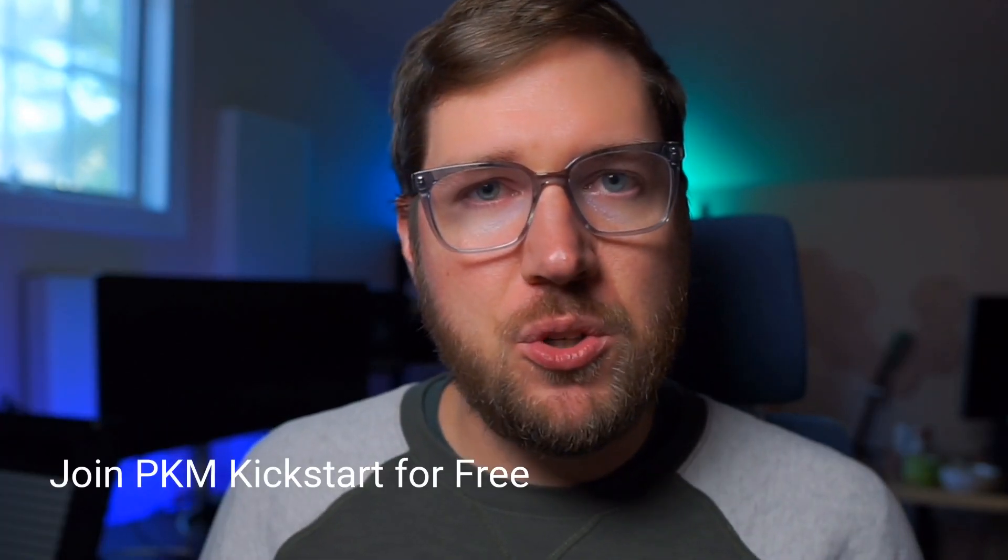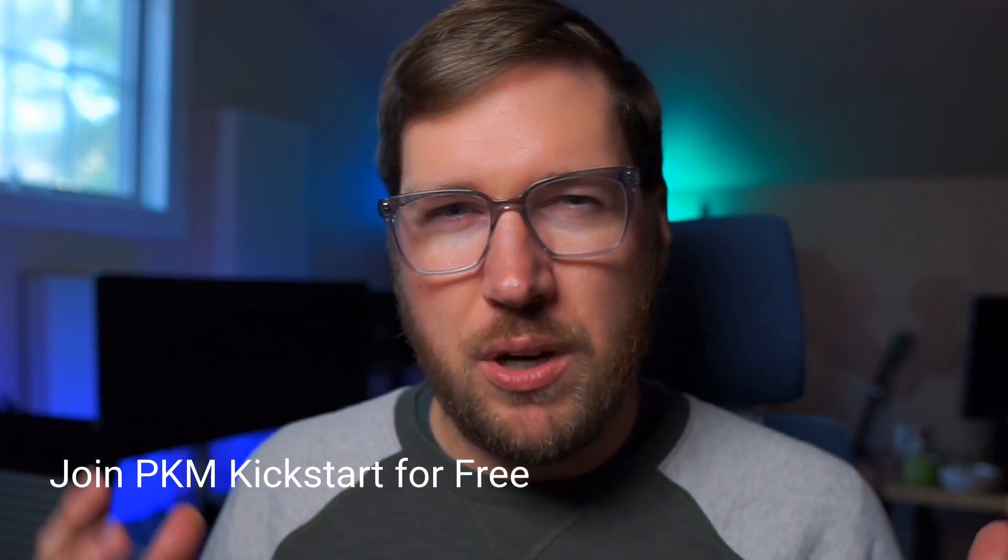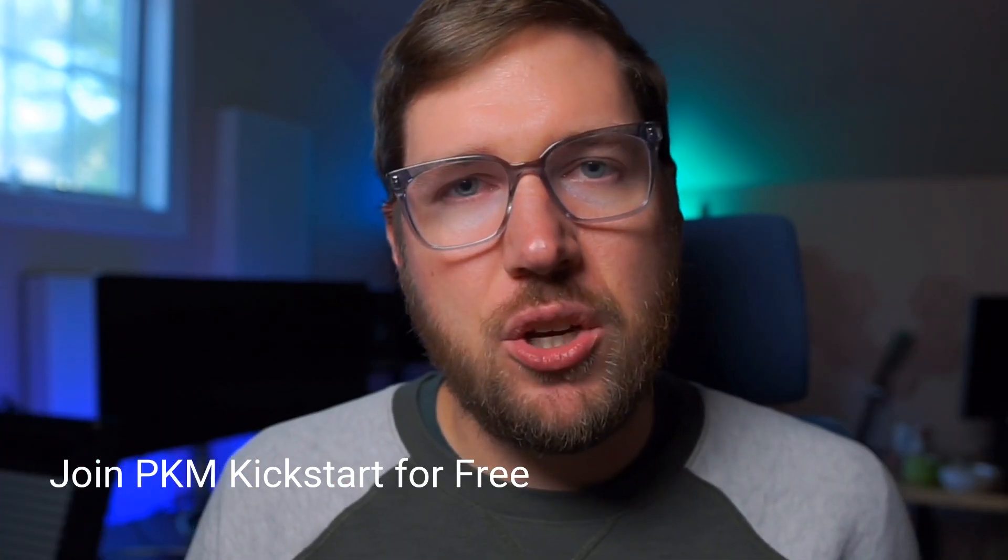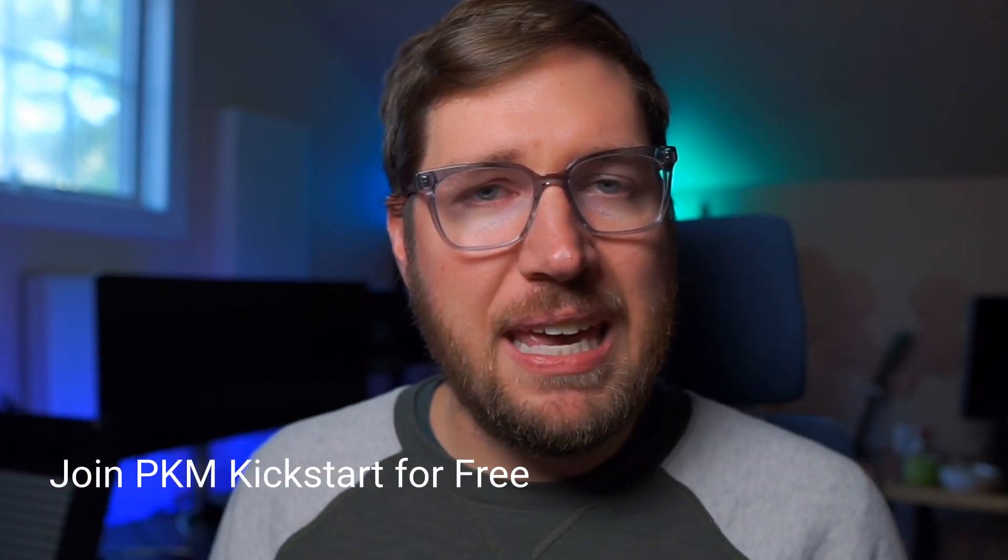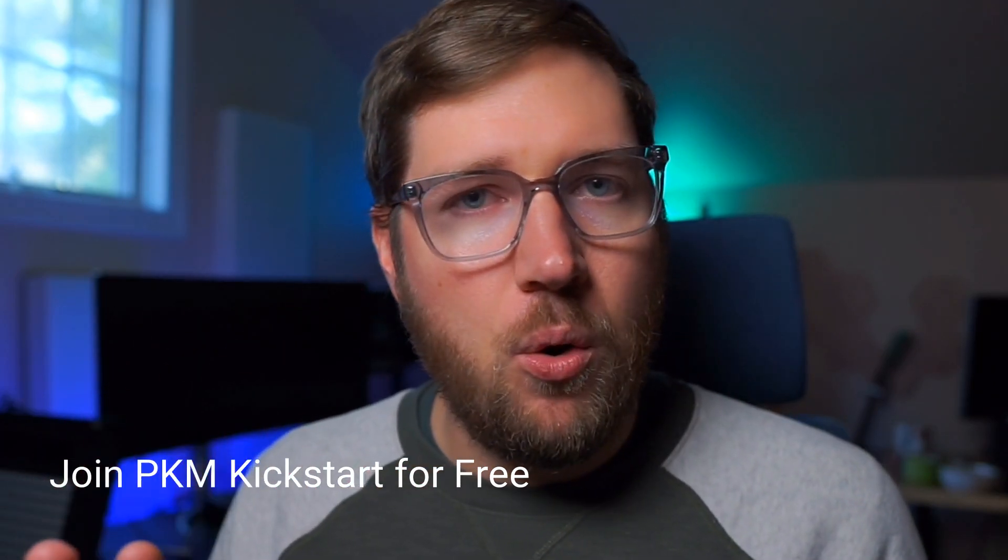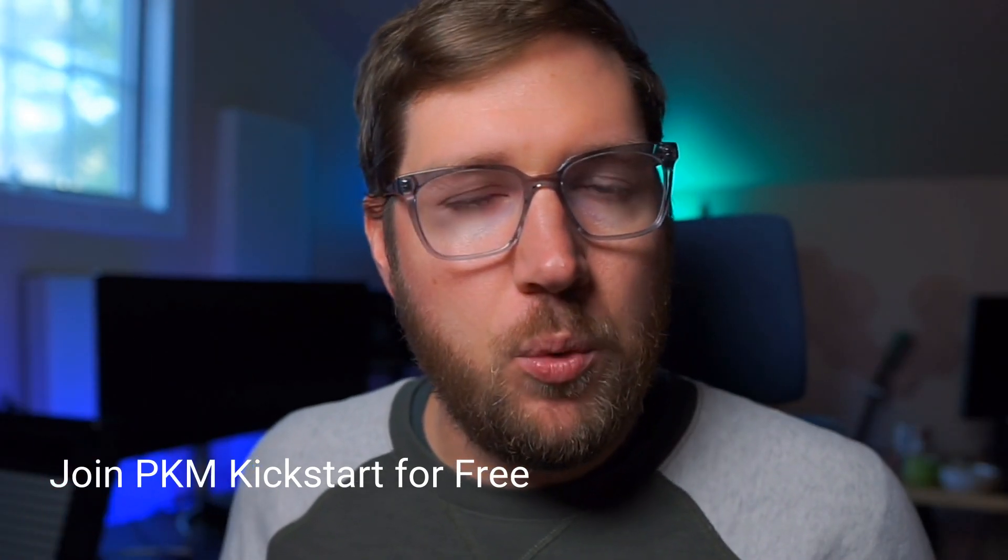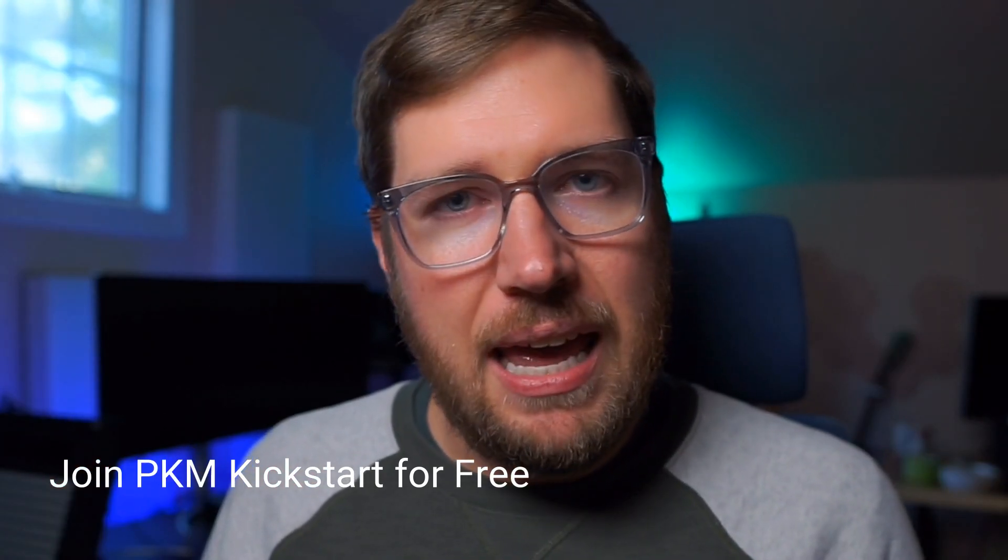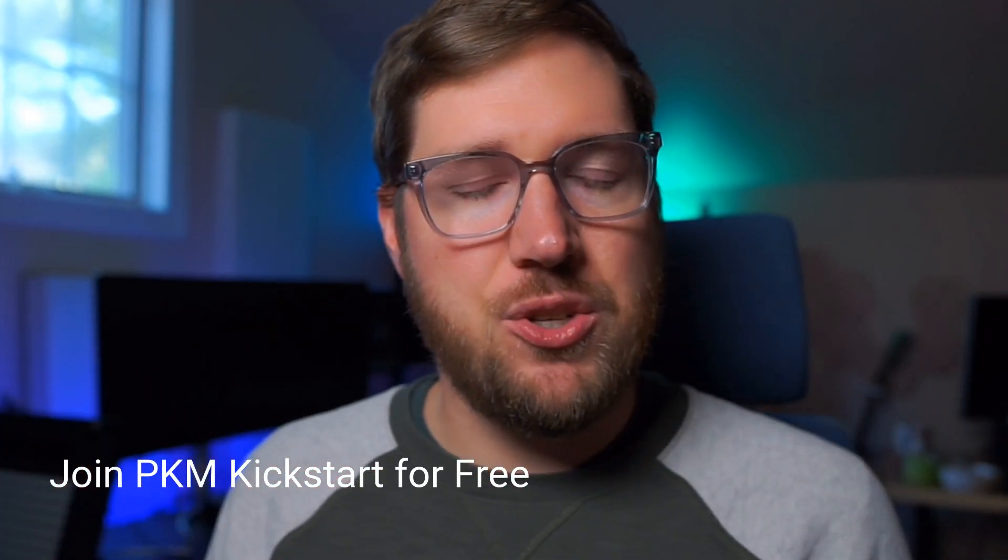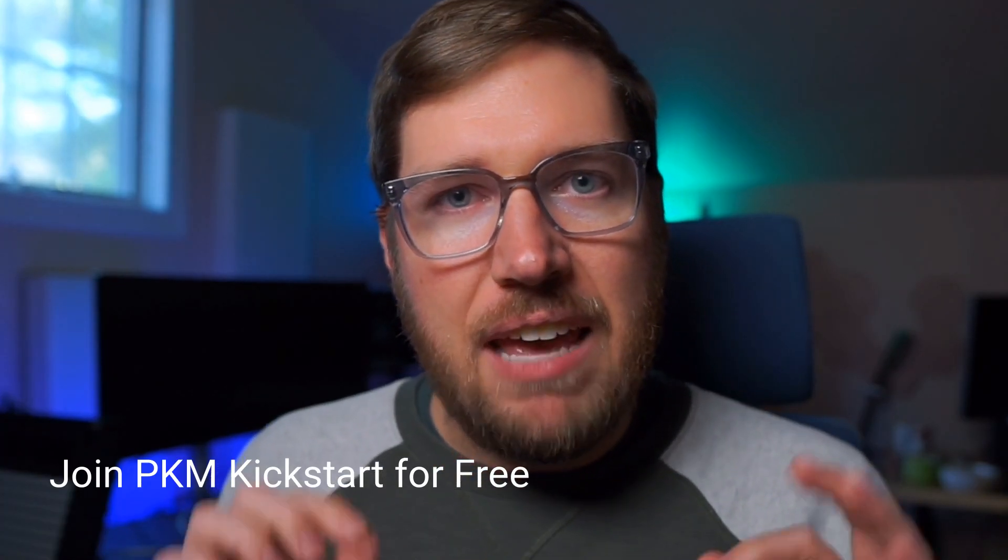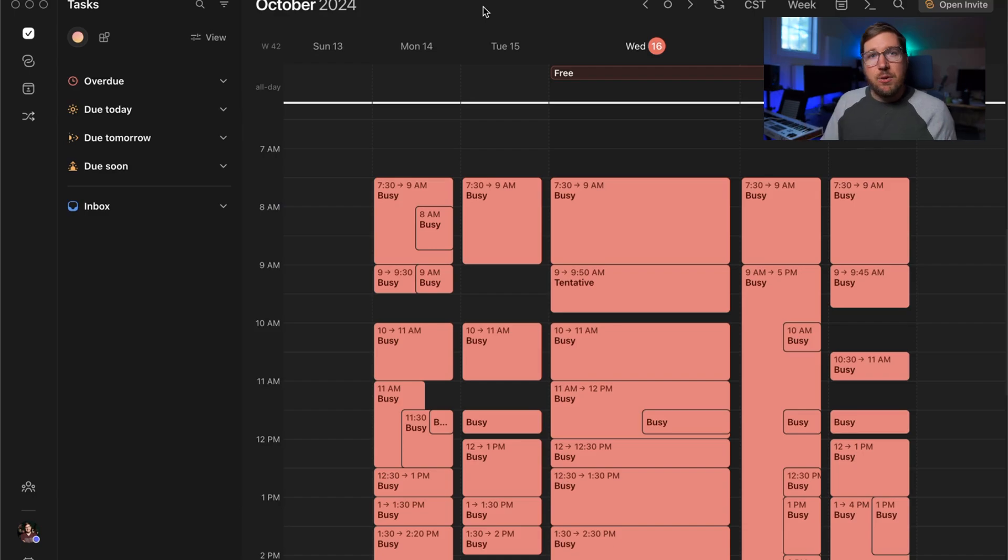But first, if you're new to this PKM space and you're interested in learning more about how to get started, how to take good quality notes, I have a free gift for you. It's called PKM Kickstart. It's a five-day email course where you sign up, you get an email once a day for a week that gives you the basic information that I have learned over the last number of years that can get you kick-started on your personal knowledge management journey. If you're interested in joining, click on the link below and sign up today.